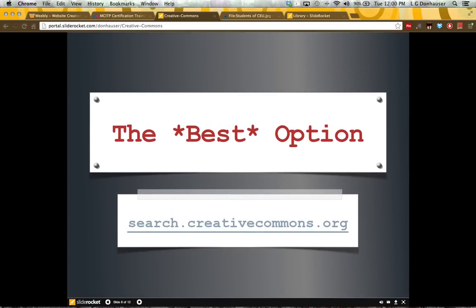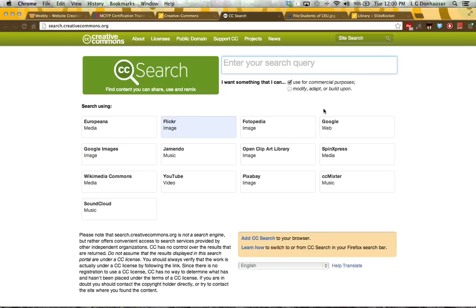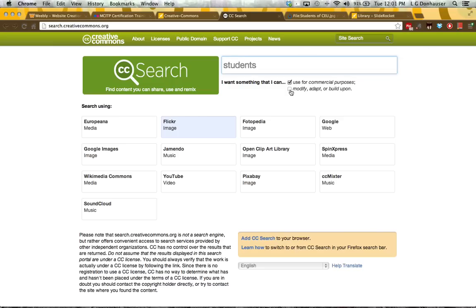What I actually think is the best option is to use the search through Creative Commons, which is the licensing organization for all of these fair use attributions. I like the Creative Commons search because it divides content into different types of media — you can find images, videos, and music if you're looking for background music for a presentation. We'll do a Flickr search. You can check boxes if you want something used for commercial purposes or if you want to modify it, though most of you won't get to that point.